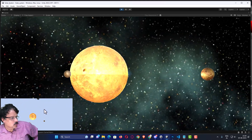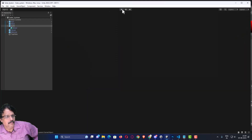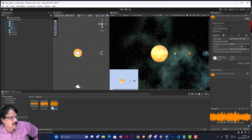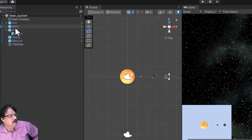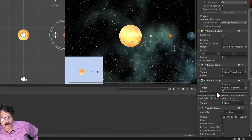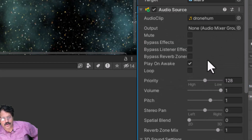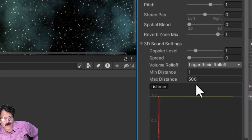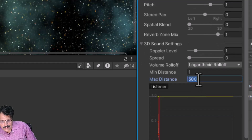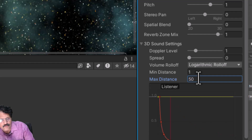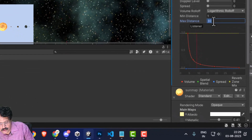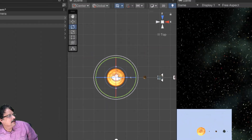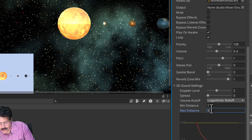Similarly, I am going to do the same thing with Mars. I will stop the playback, select the drone hum sound and put it on Mars. If I select Mars and scroll down, I have the Audio Source with drone hum — I will enable Loop, leave the Doppler effect at 1, and set the maximum distance to 50. I will also update the maximum distance to 50 for Mars, Sun, and Earth.